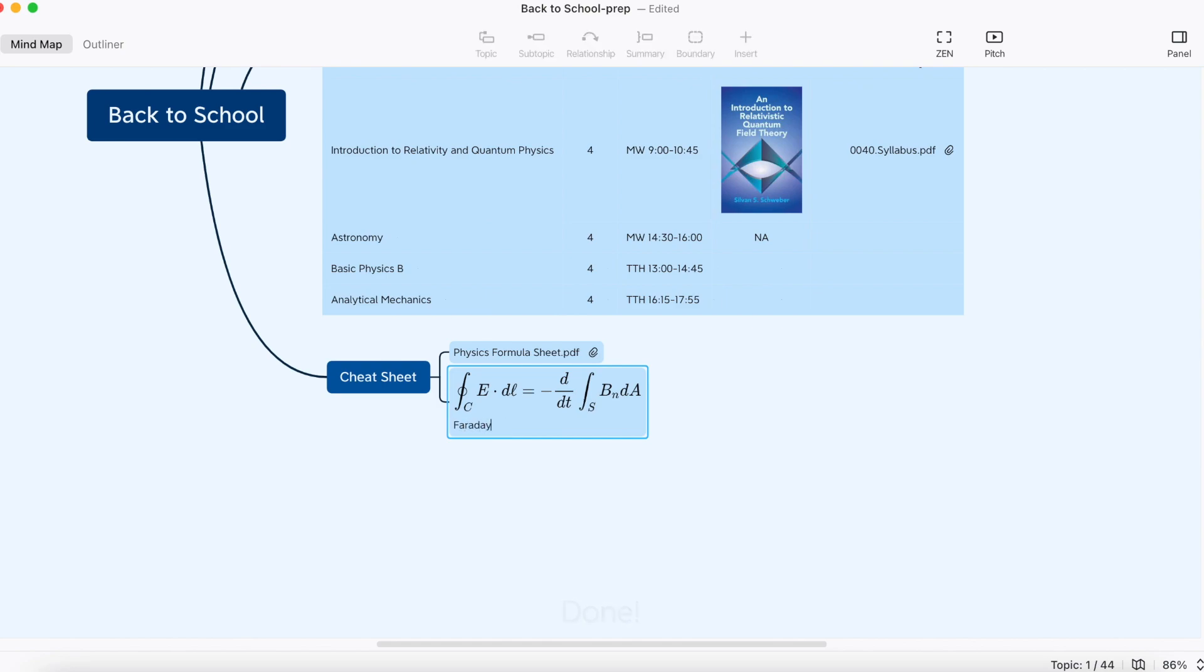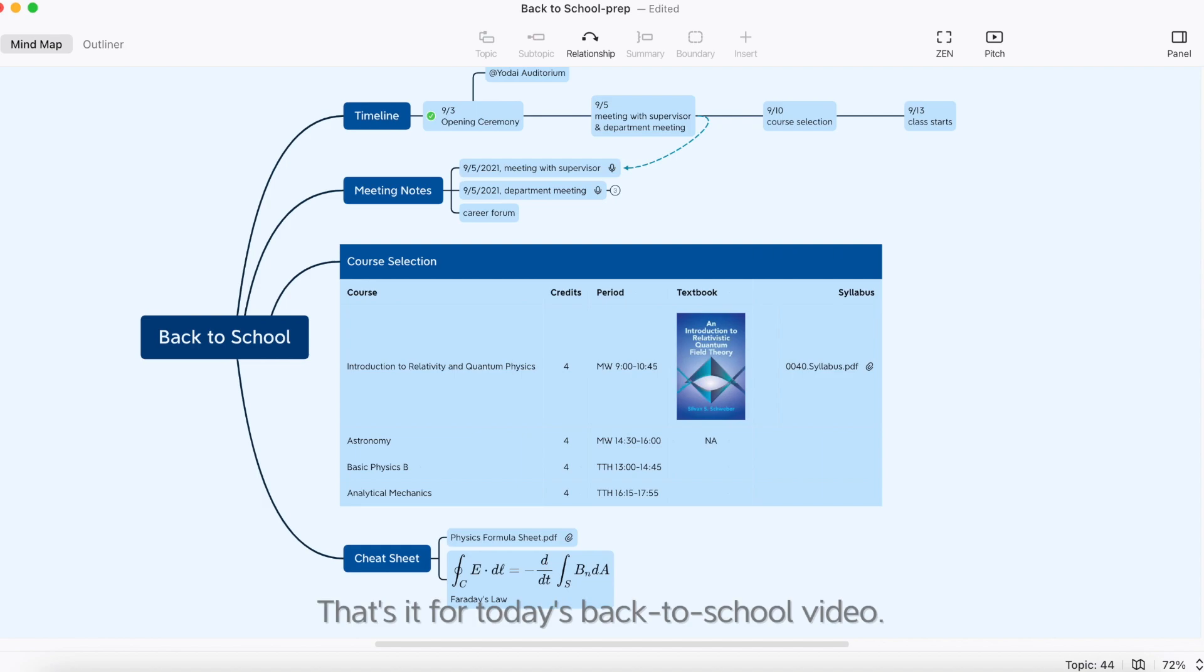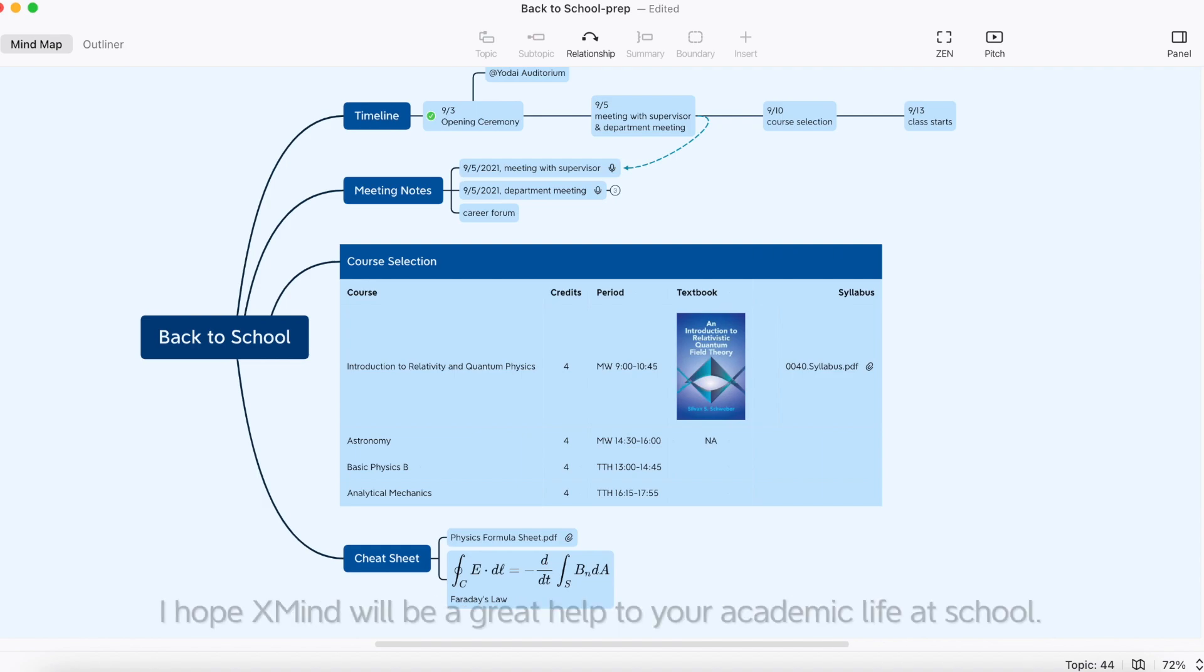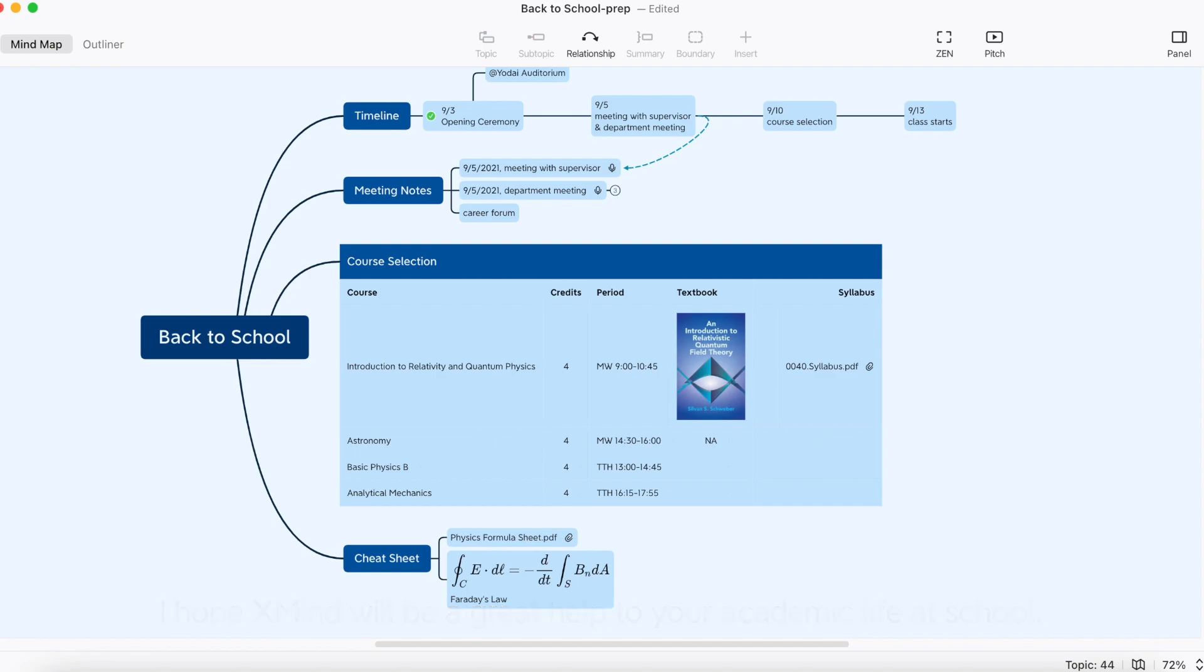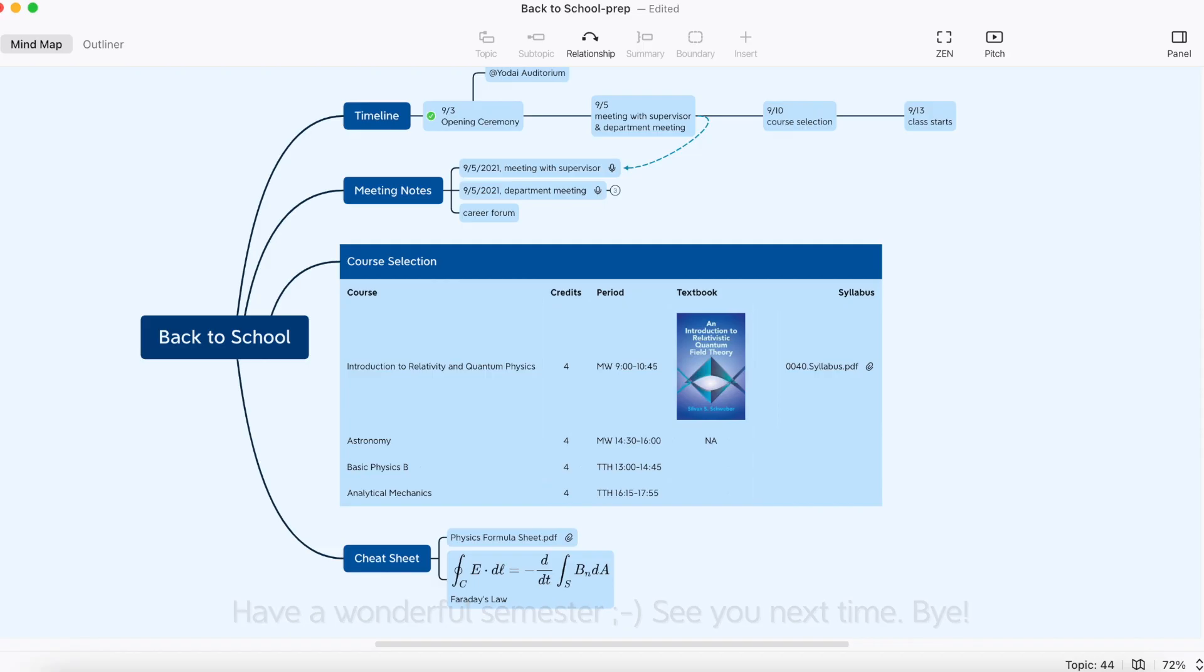Done! And that's it for today's back to school video. I hope XMind will be a great help to your academic life at school. Have a wonderful semester. See you next time. Bye-bye!